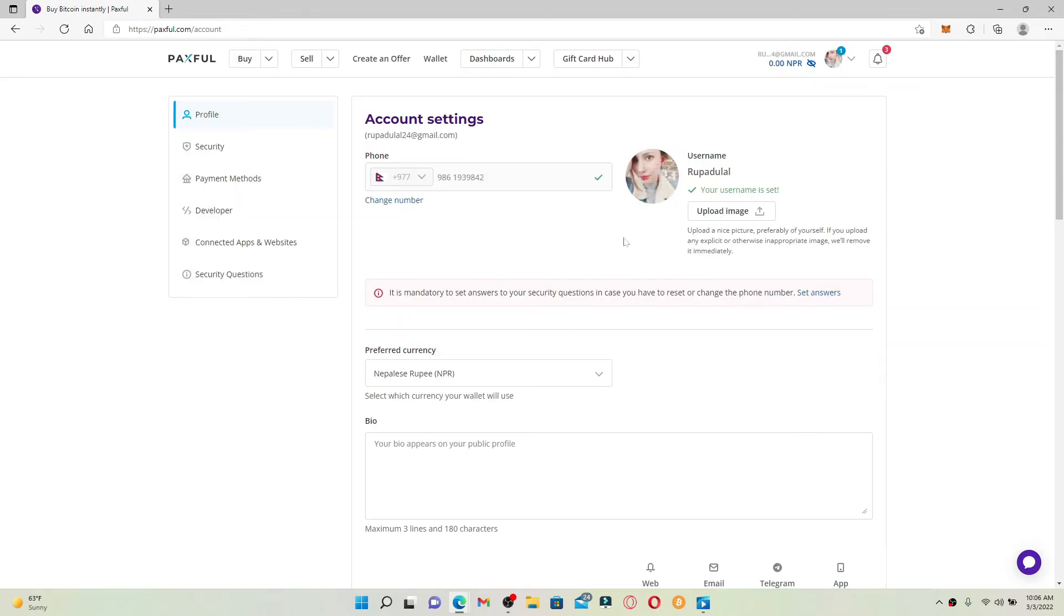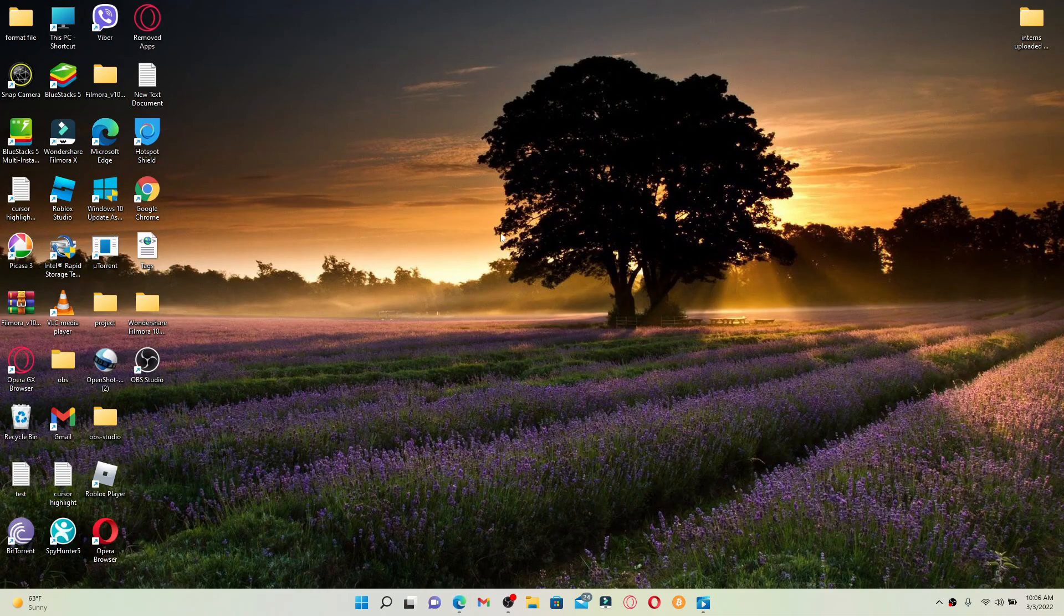Click on Set Username to confirm, and there you have successfully changed your username for Paxful. That was how you can easily do it.